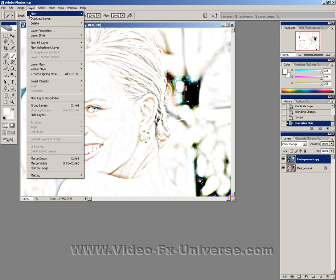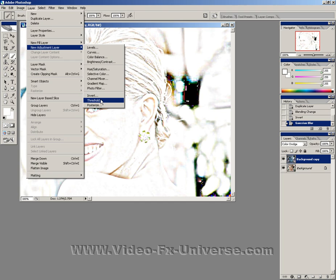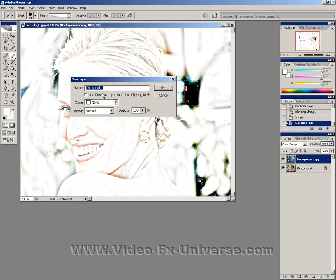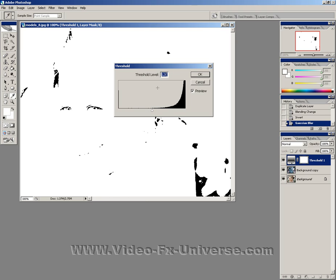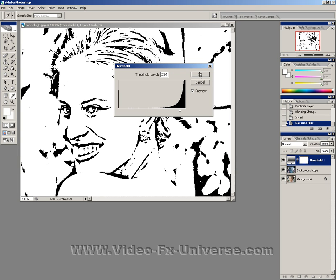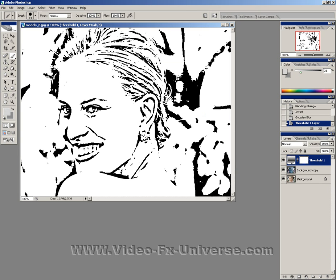Now go to Layer, New Adjustment Layer, and Threshold. Select OK. Change the threshold level to 2, 3, 4. Now we have basically a black and white pen type drawing of the image.